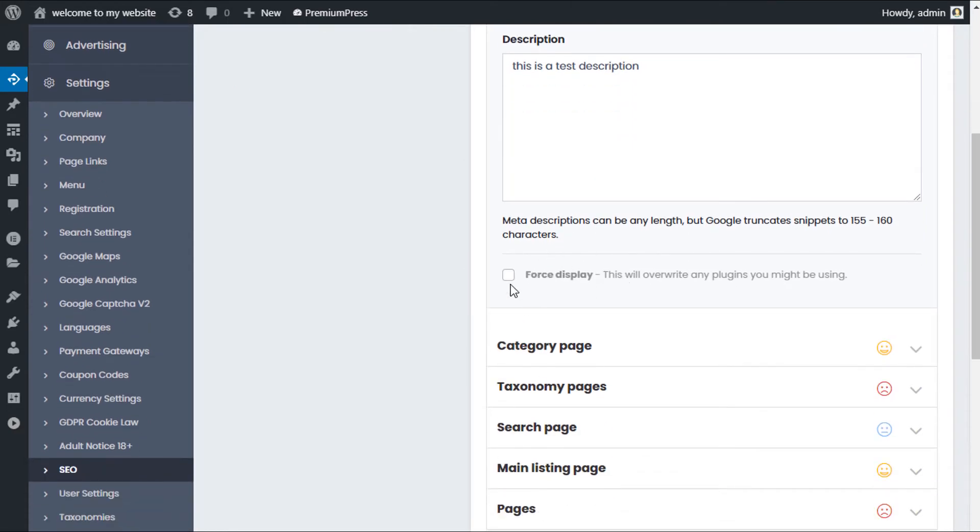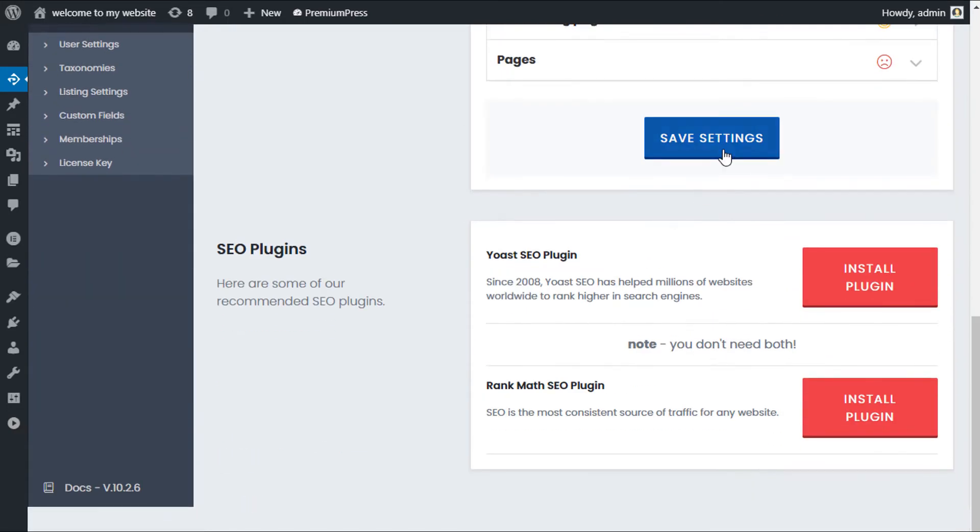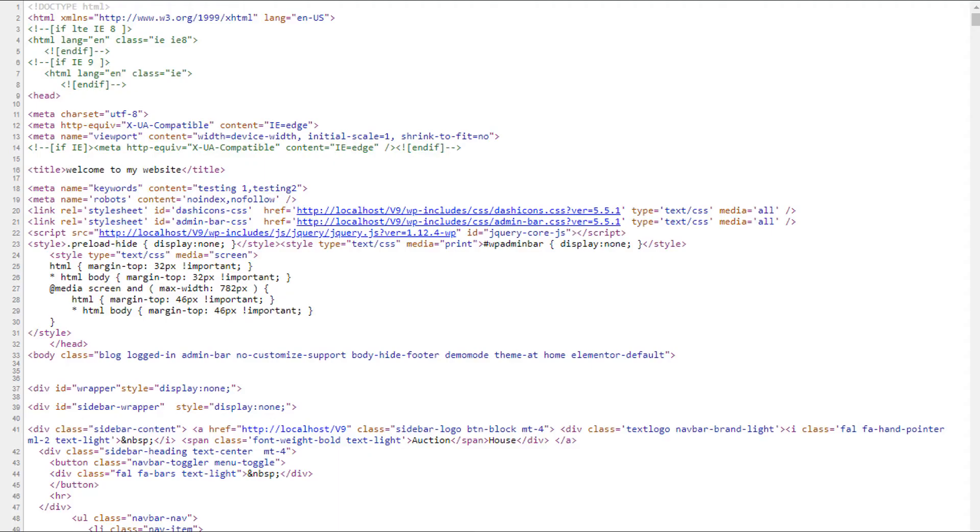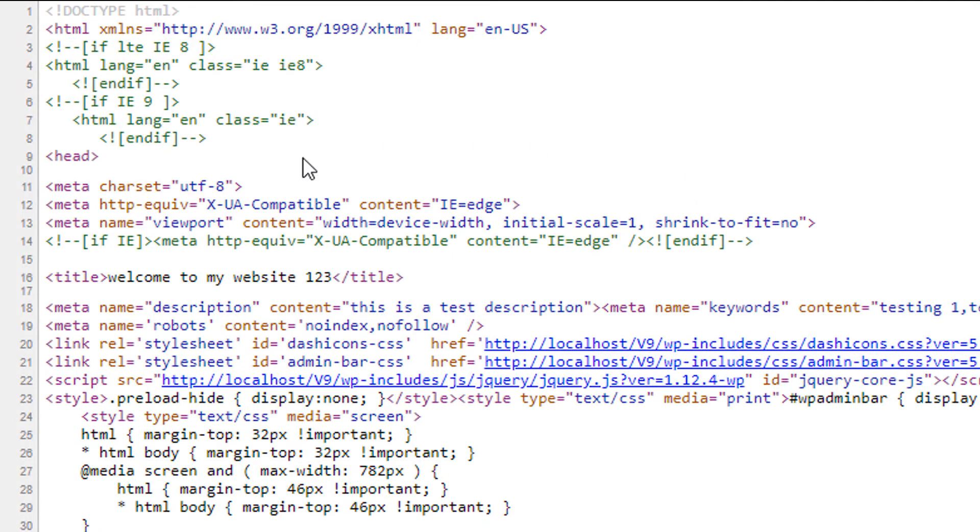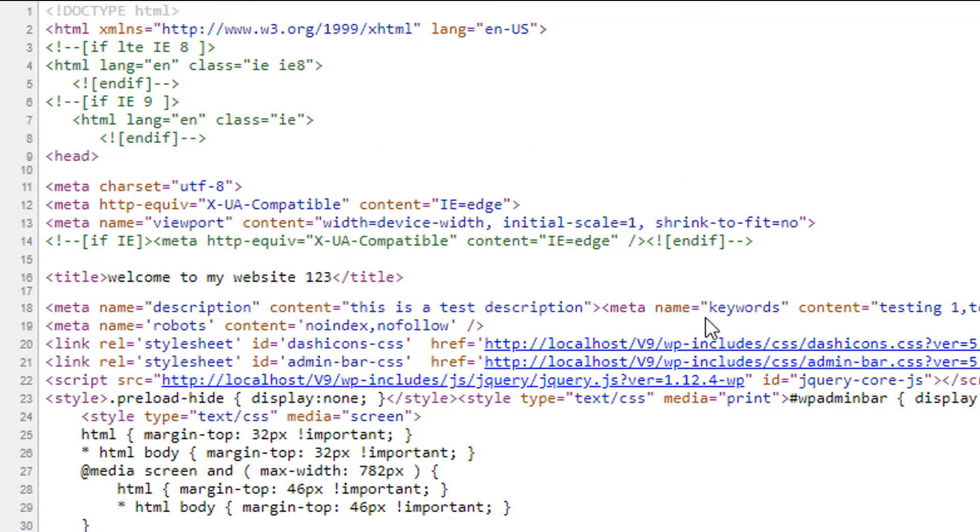So this time I'm just gonna use the force display. I want to enable this and then save the changes. Now I'm gonna use the same page again and give it a refresh. As you can see now, we have our own custom title and obviously the description has now been displayed as well.